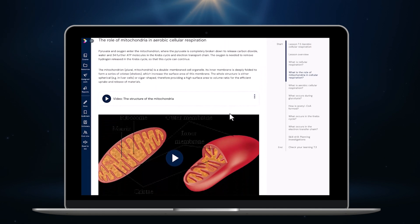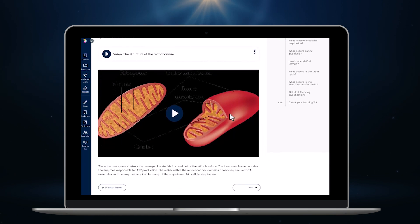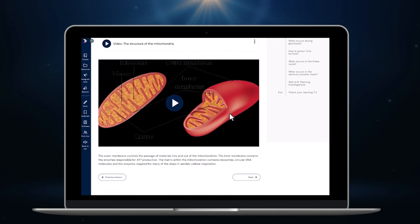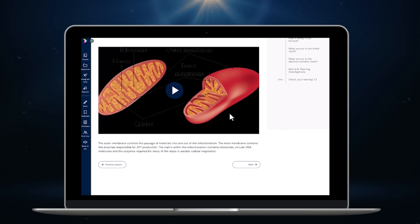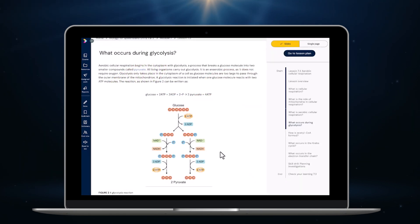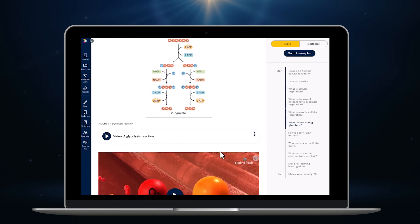We've also used clear explanations in plain English to maximise student engagement and support all types of learners. Videos, interactives, and images now appear in the flow of content and can be launched at the point of learning.